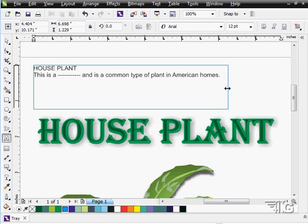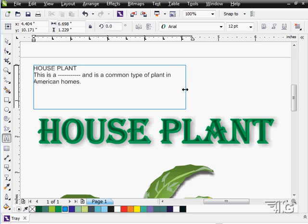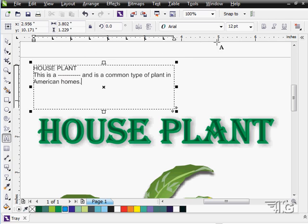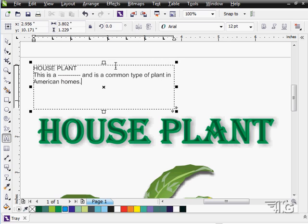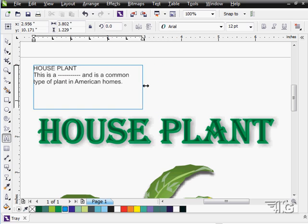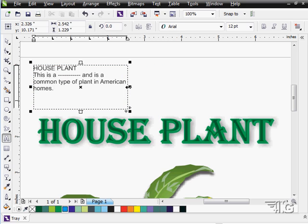Now, if we scroll in a little bit, you'll notice that as I scroll in, the type area on the top moves in to match the size of the box. Same thing on the left-hand side. All these little bits in here — these are the tabs. We'll be working with our tabs in just a little bit. And as I pull the box in, the type automatically reconforms to match the box.